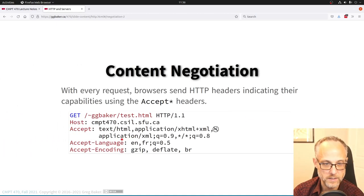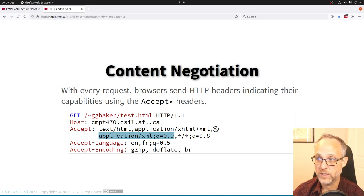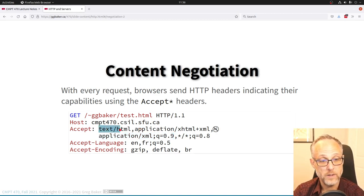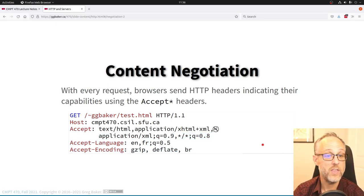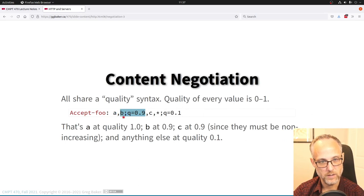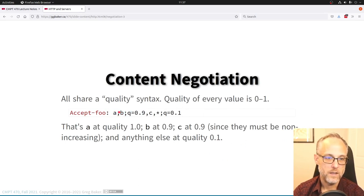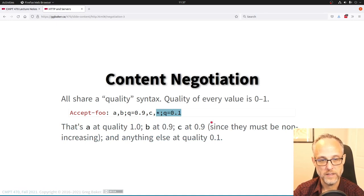Here's how to read these headers — they're a comma-separated list, even though there are semicolons inside each element. There's an implicit quality value that is decreasing from one down: quality 1, quality 0.9, quality 0.8, and so on. The star/glob means 'anything.' Quality must be non-increasing.